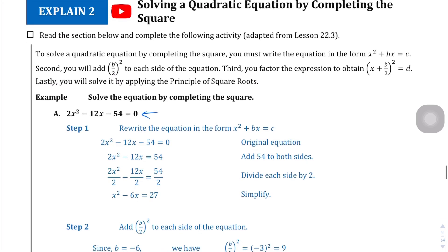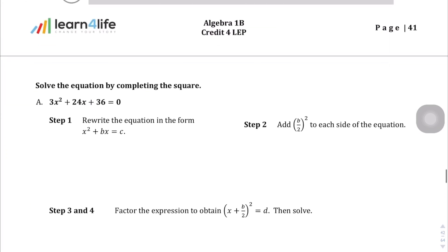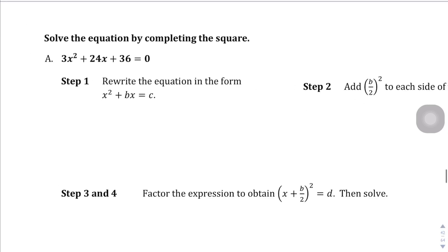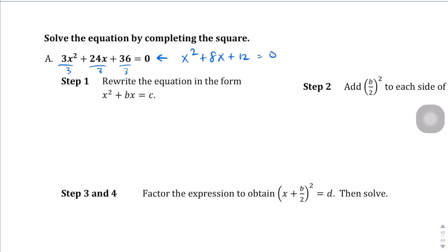Now let's see what it's like in a real-life equation. Sometimes you have equations that in their current state you cannot factor, so we're going to solve by completing the square. First, I'm going to divide everything by 3 to get down to more manageable numbers. Dividing each term by 3, I end up with x squared plus 8x plus 12 equals 0.